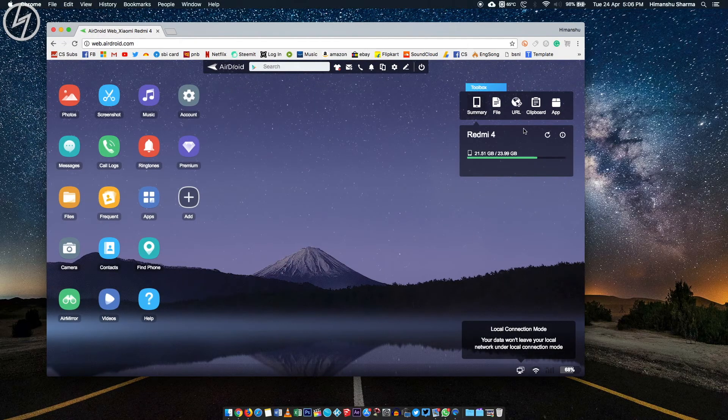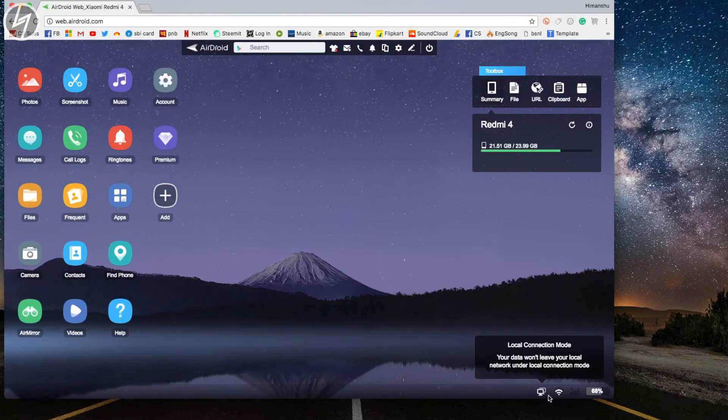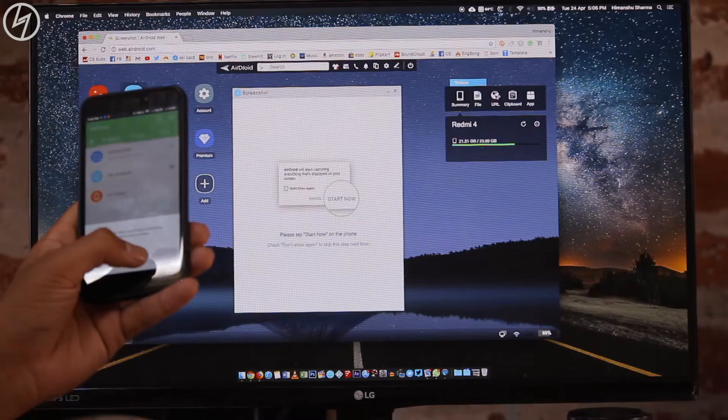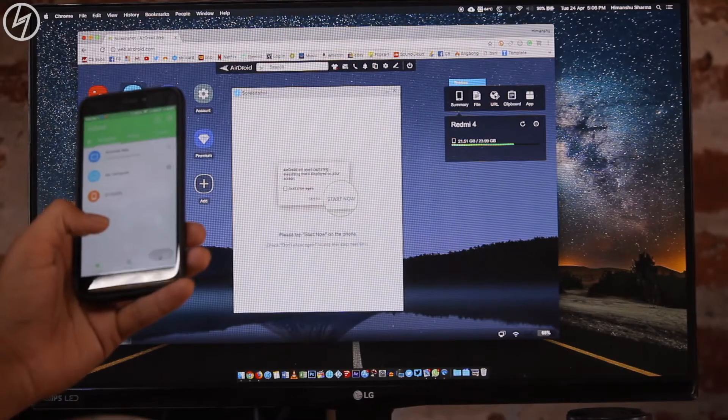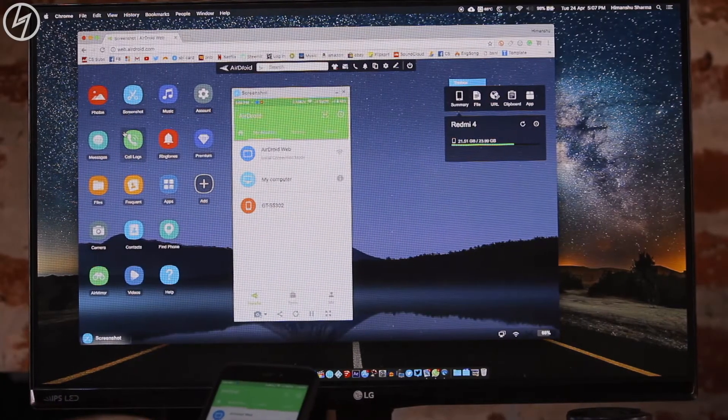Now you can explore as many features as you can. It shows the live preview of your device. To mirror your phone, just click on this screenshot and voila, you can see your phone screen on your computer wirelessly.